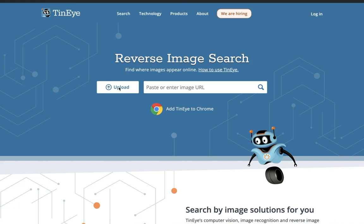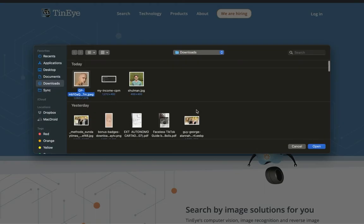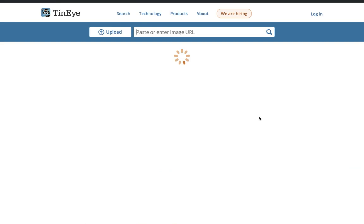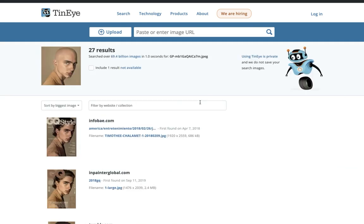So first off, there was a meme going around about Timothee Chalamet and that he shaved his head. This was Photoshopped.